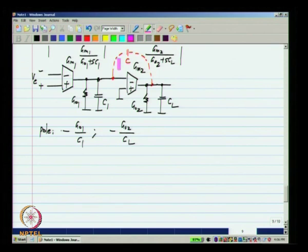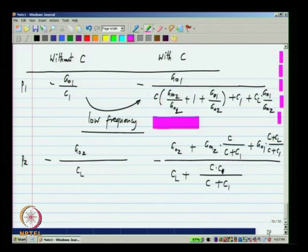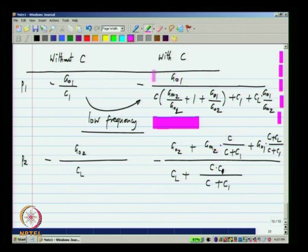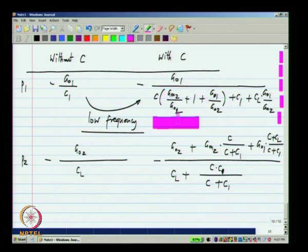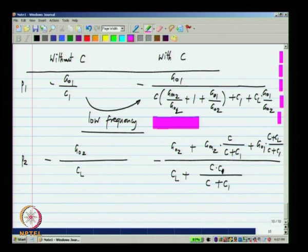To understand the poles, we removed C and evaluated the pole values, which turns out to be very easy: go1 by C1 and go2 by CL. When we do have C, we get more complicated pole expressions. The first pole we made intuitive sense of by seeing it is go1 divided by C1 plus miller-multiplied C, and we saw why miller multiplication happens. Similarly, for the second pole, the numerator has changed to go2 plus additional conductance terms, and the denominator has CL plus additional capacitance terms. This indeed makes sense, as we will see shortly.